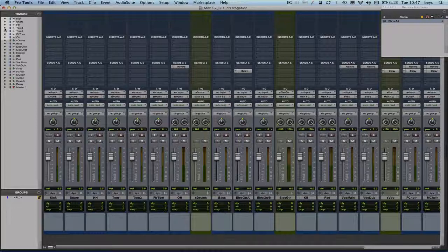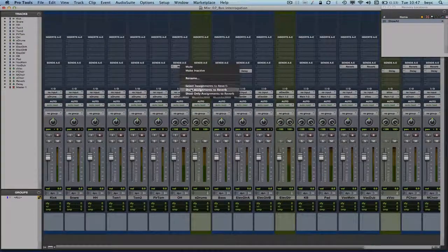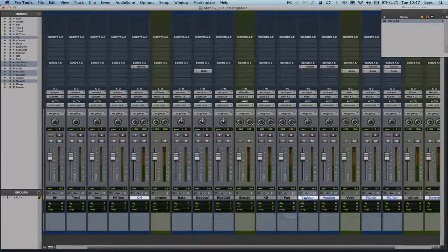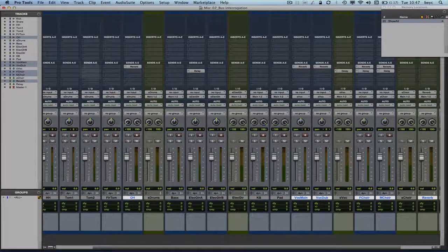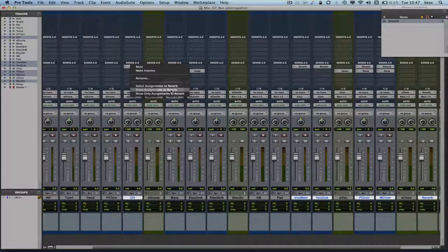There are two other options besides hiding all tracks and showing only those going to a specific bus. The first is 'select assignments' to a specific bus — this selects all tracks that use a specific input, internal bus, output bus, or hardware insert, in this case the reverb bus, so Pro Tools highlights those tracks. The other option is 'show assignments to reverb,' which shows all tracks including hidden tracks that use a specific input, internal bus, output bus, or hardware insert, while all other tracks remain shown as well.